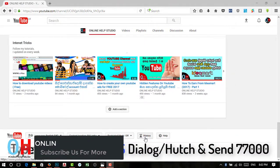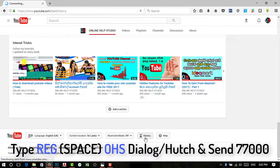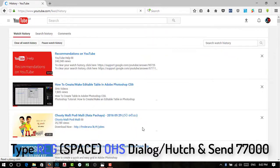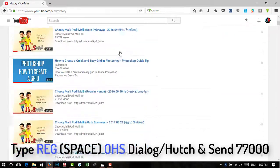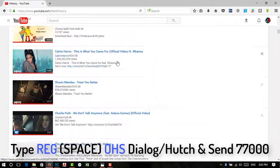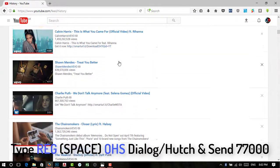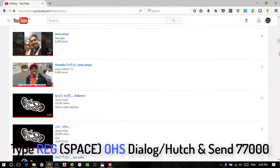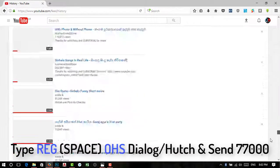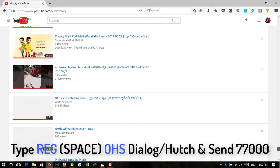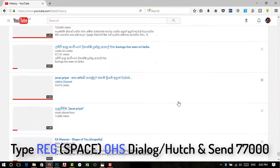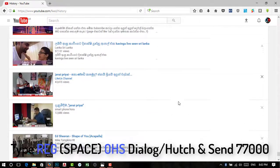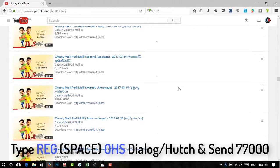If you want to click on the history button, click on the history button. You can then see the video. If you want, you can click on the Google account to see the video.